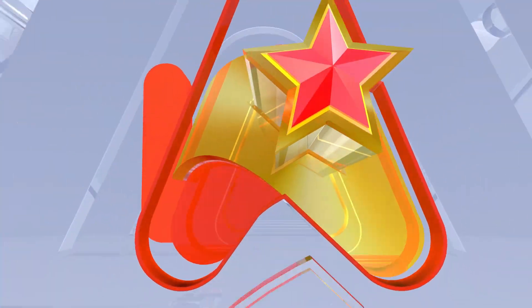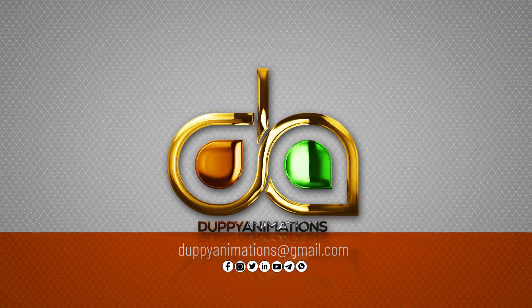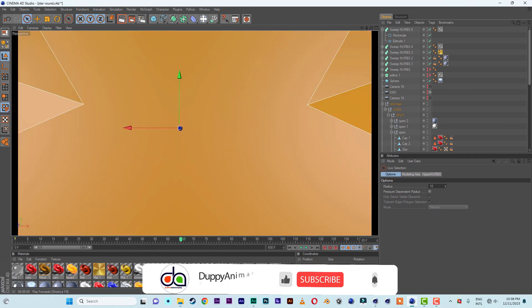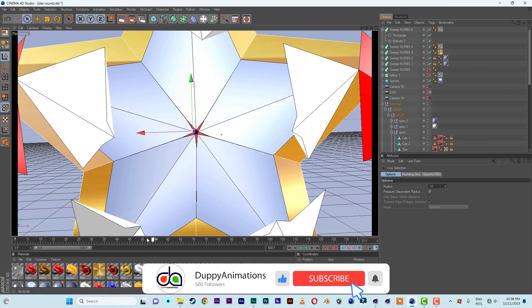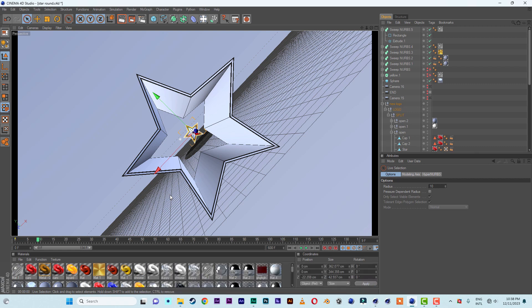Hi everyone, welcome to DP Animation. Today's tutorial is going to be based on an identity I did a while ago. This is what we are going to do — we'll do this first part, and then do the second one later on. All right, so let's not waste time.